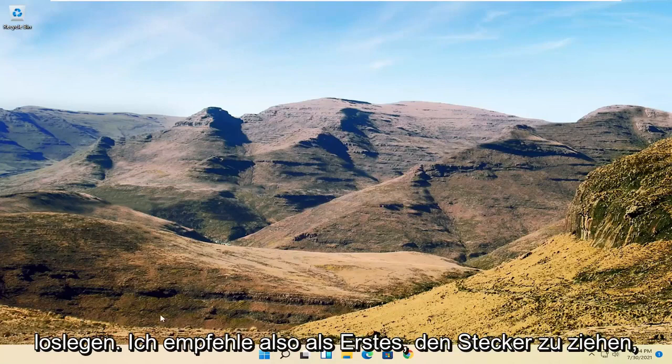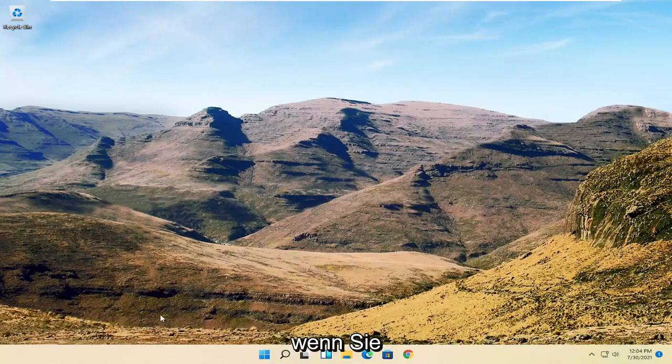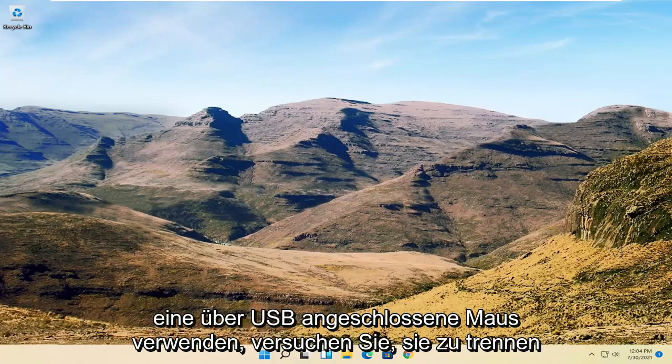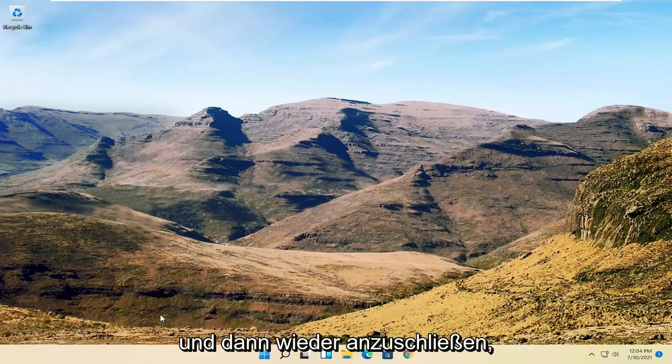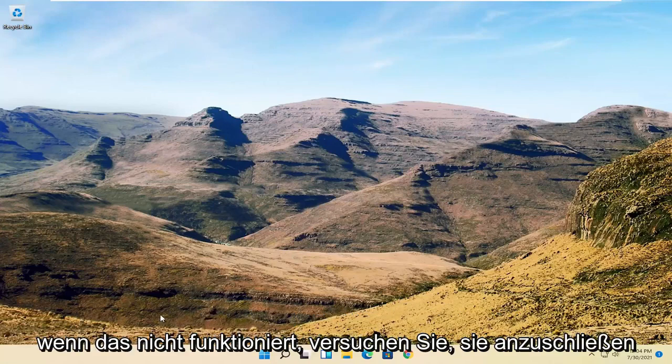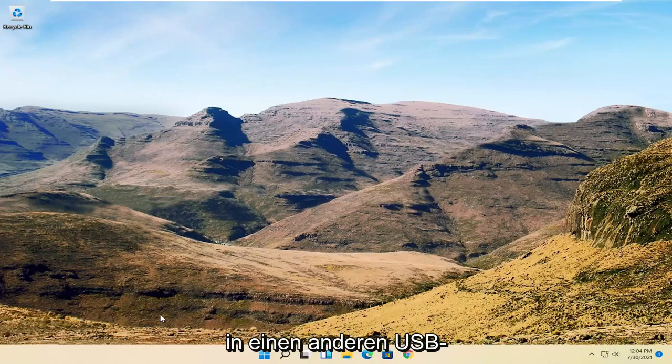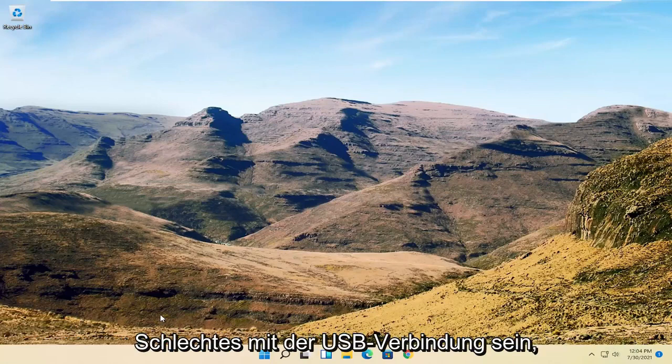First thing I'd recommend trying: if you're using a USB connected mouse, try unplugging it and then plugging it back in. If that doesn't work, try plugging it into a different USB port as well, as it could be something bad with the USB connection.